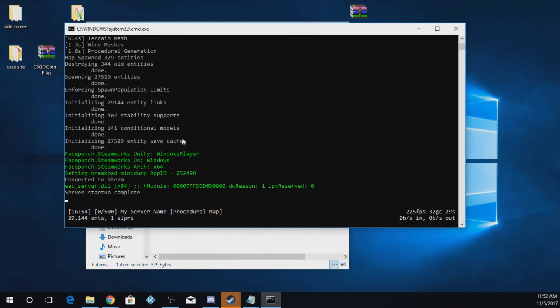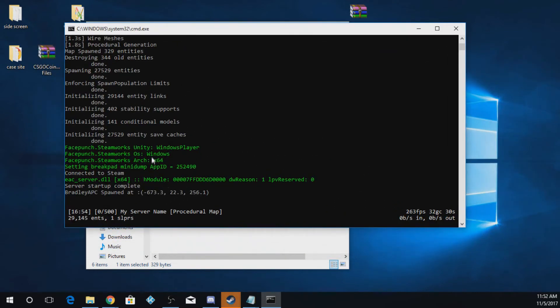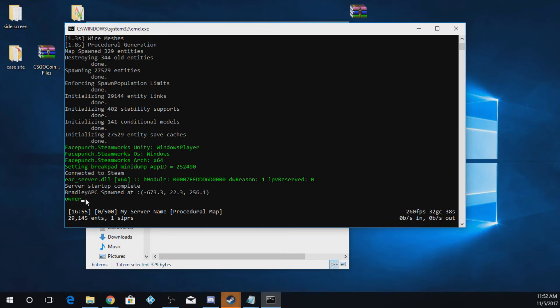Once you see all this green text, that means your server is actually up and running. This gives you all the information here for it. So if you want to make yourself admin, the first thing you're going to do is type in ownerID.